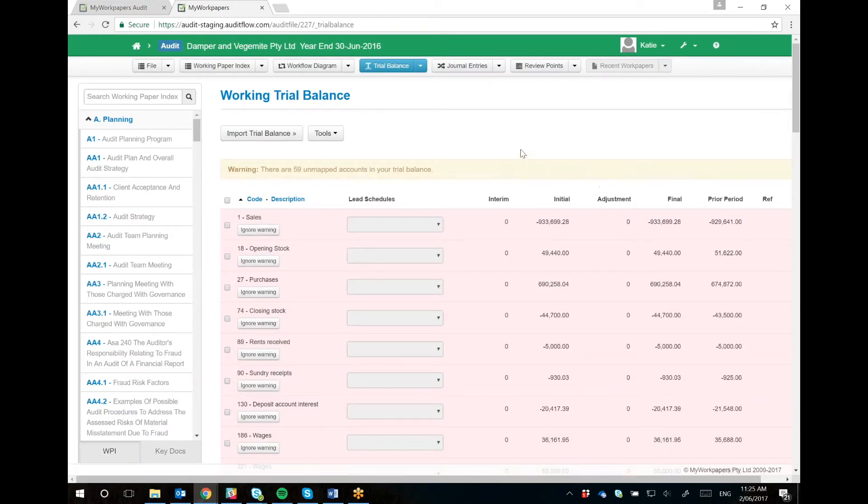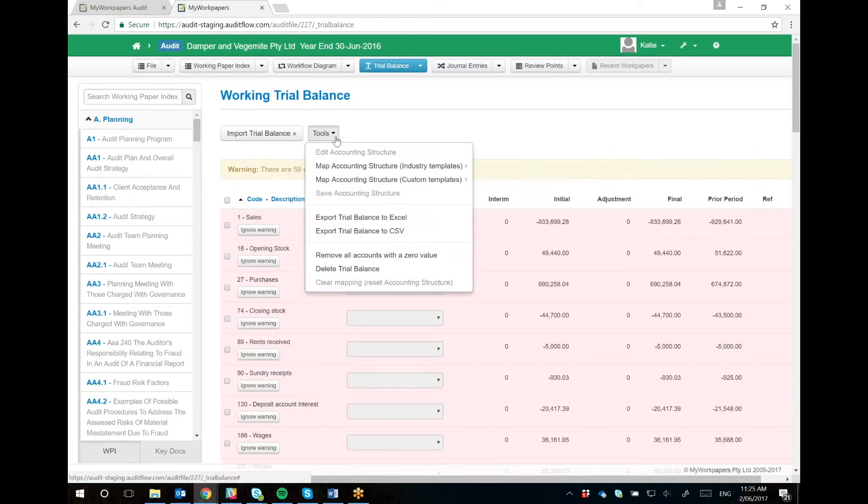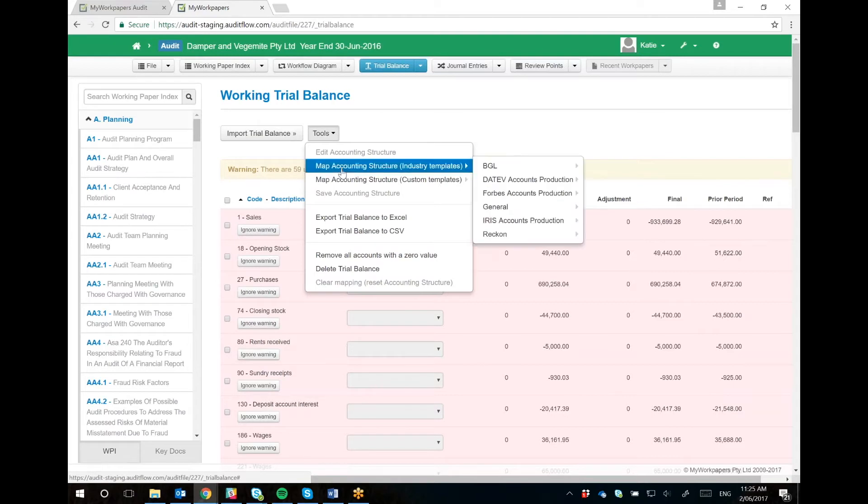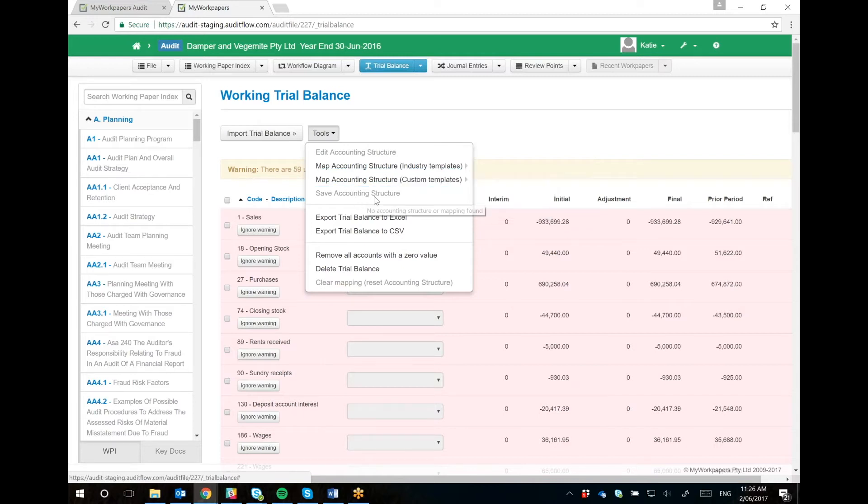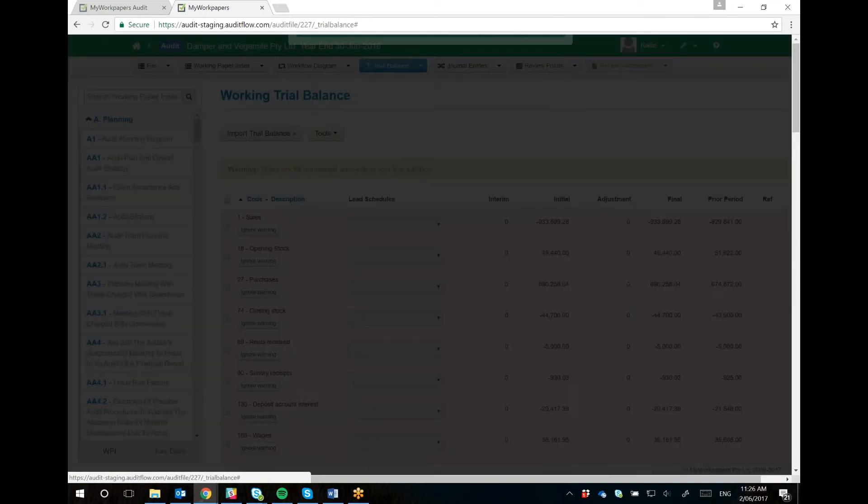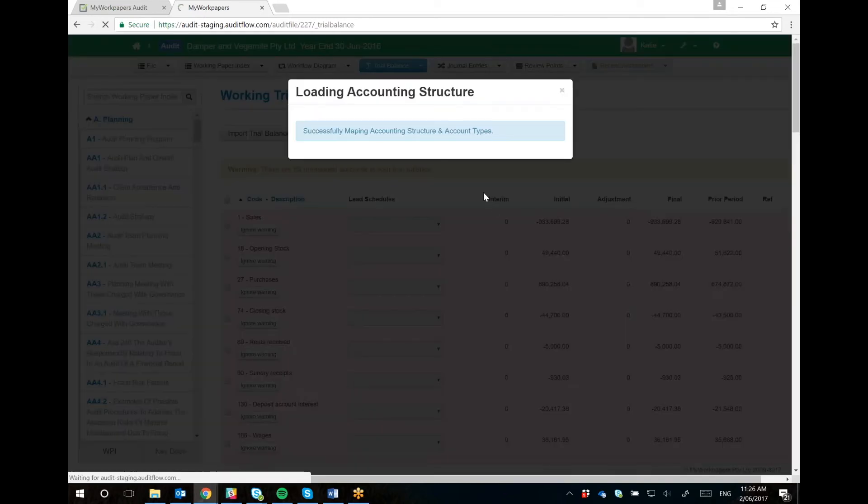Something different that we've brought through is our new flexible accounting structures. You'll go to Tools and here you'll see accounting structures from industry templates. These are ones that we'll provide and ones that have already existed, and then there's custom templates. These are ones that you would make yourself, and you can edit and save new accounting structures once you've applied one. We'll just apply a custom one for now.